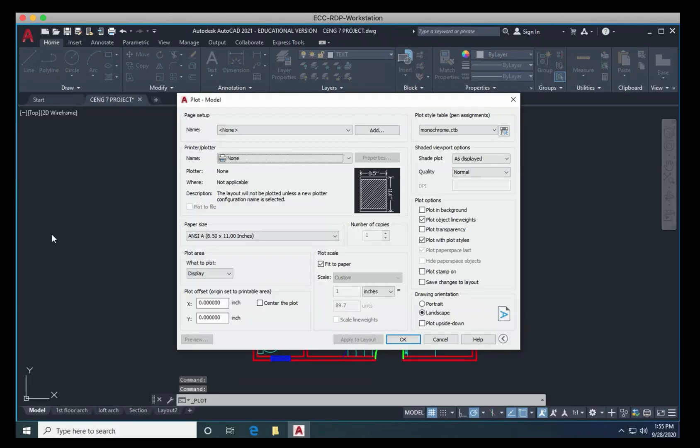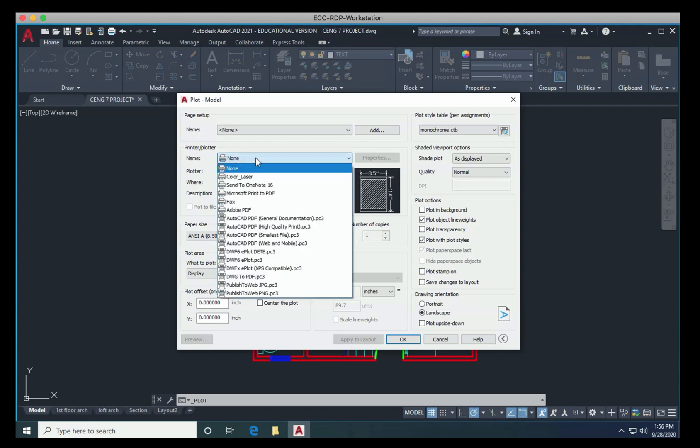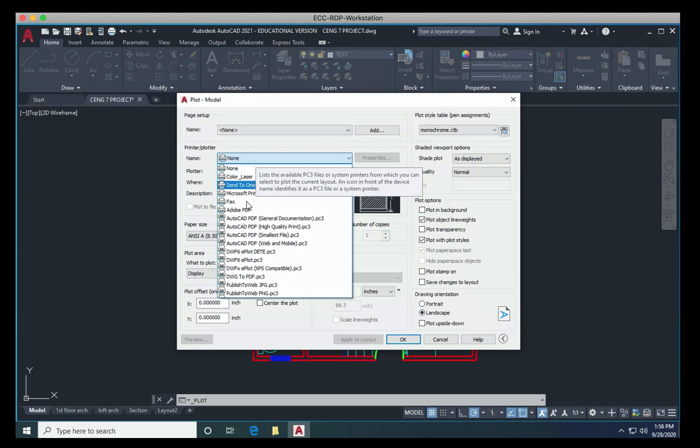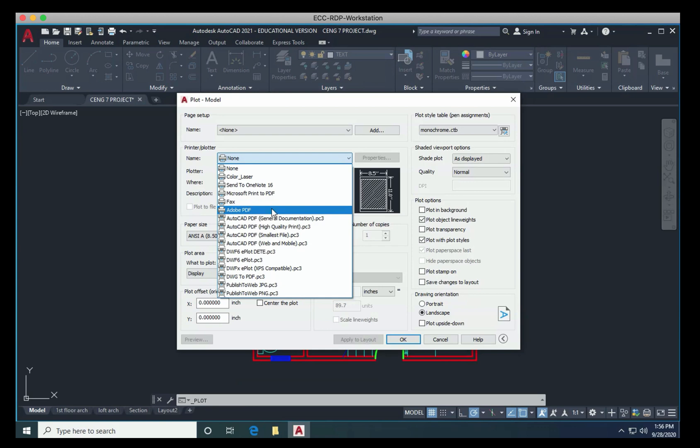And we're going to get the plot model dialog box. So there's a few things that we need to do in here. For now, don't worry about your page setup because we're not using layout view, but we do want to print to PDF. We have two choices. We have Adobe PDF, and if you're synced up with Acrobat, this will work great.